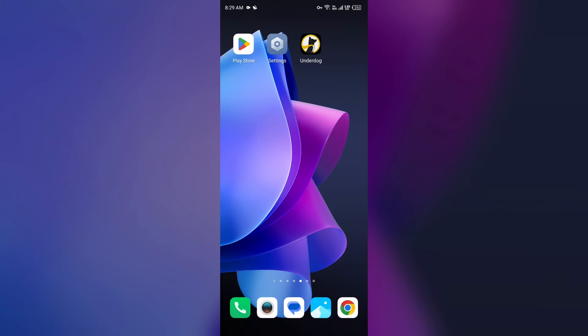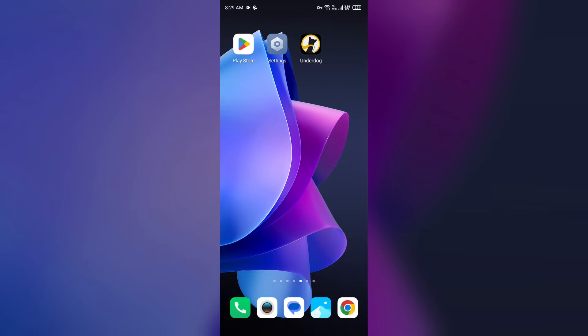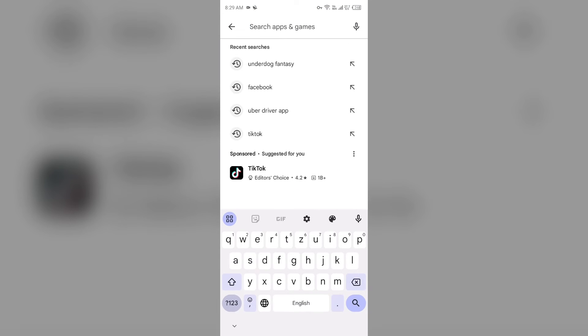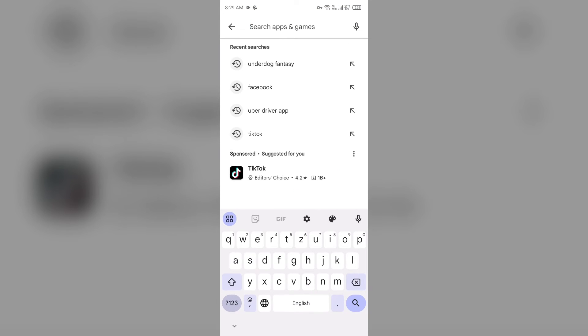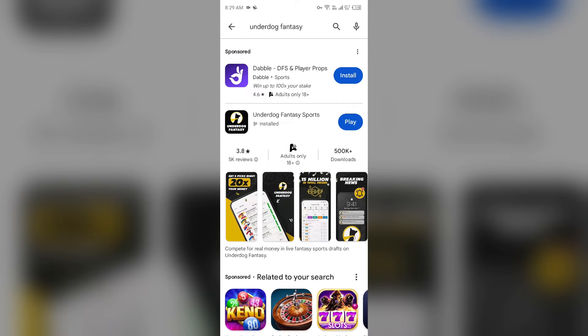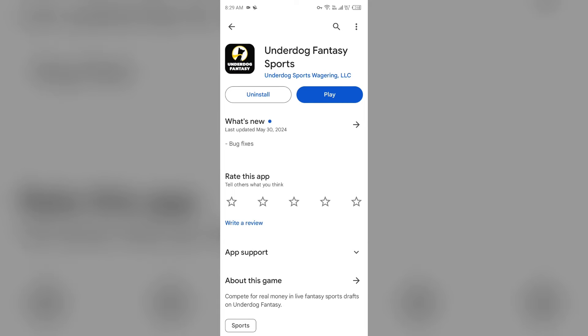So first solution: check for updates. Make sure you are using the latest version of the Underdog Fantasy app. For that, go to Play Store, search for Underdog Fantasy app, and then select the app. If an update is available, you will see an update button next to the app. Tap on it to update the app to the latest version. Once updated, launch the app again.